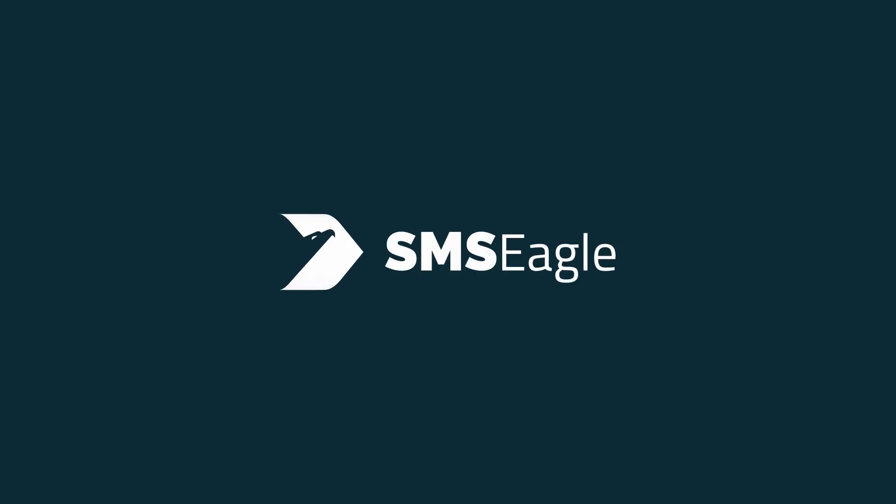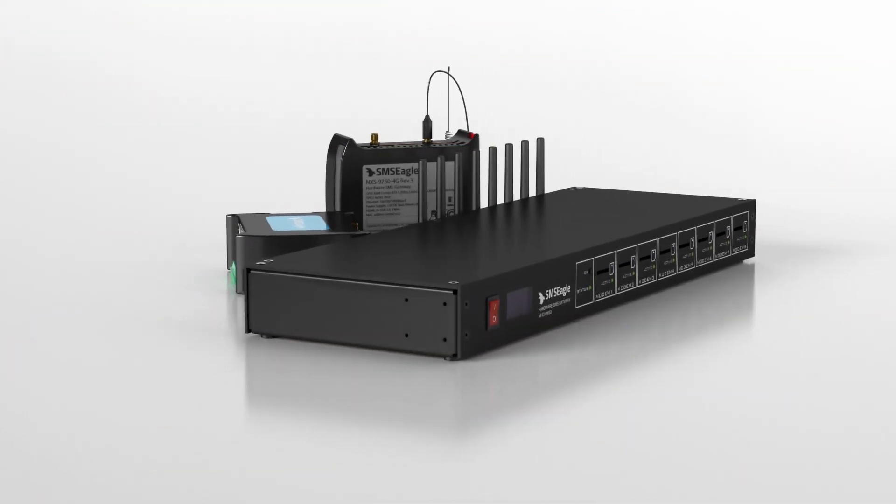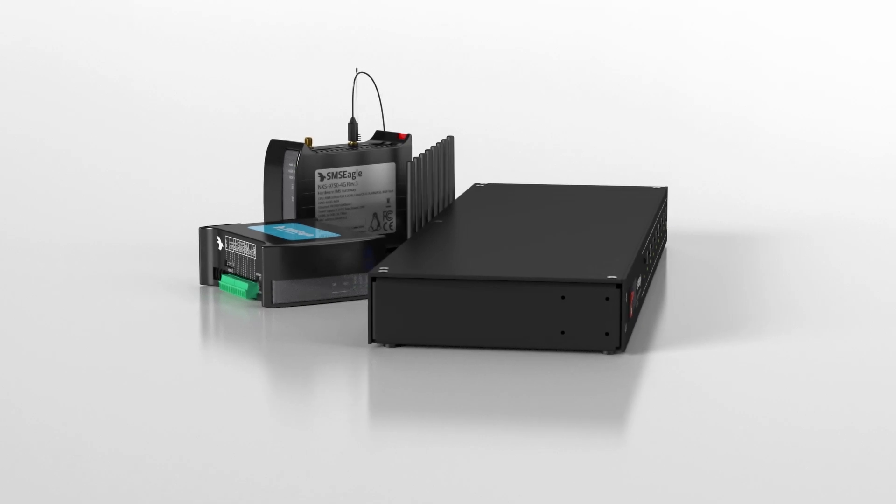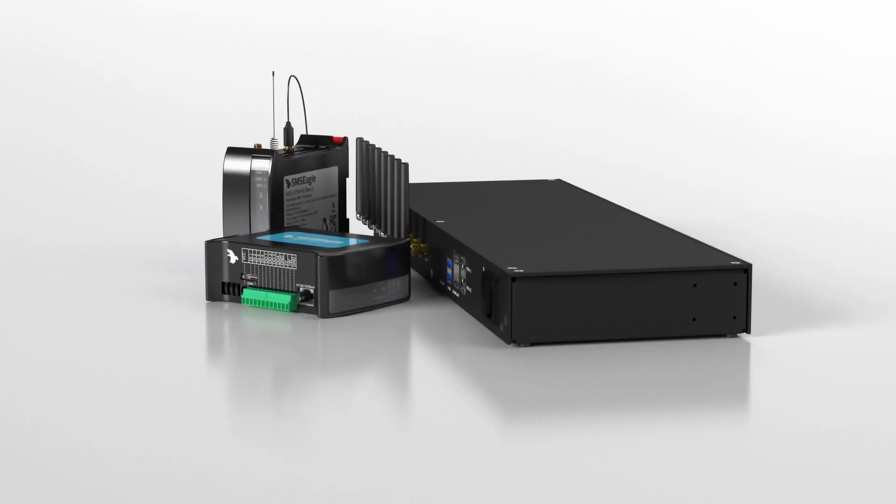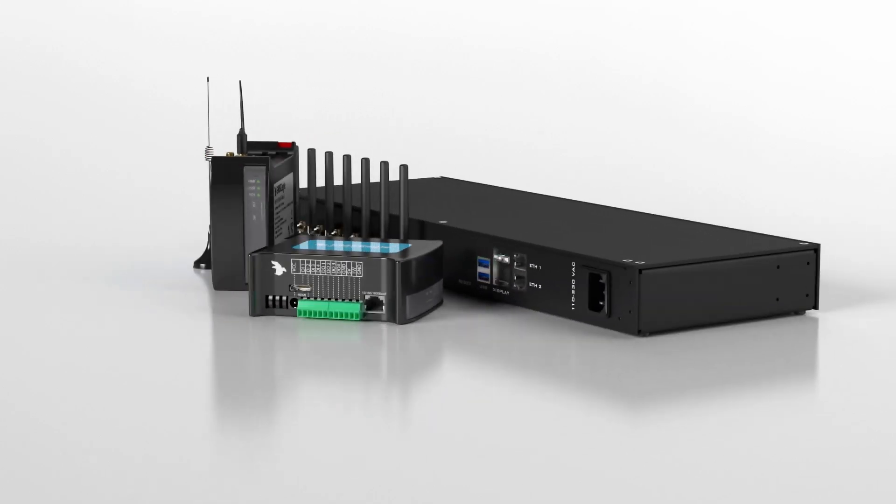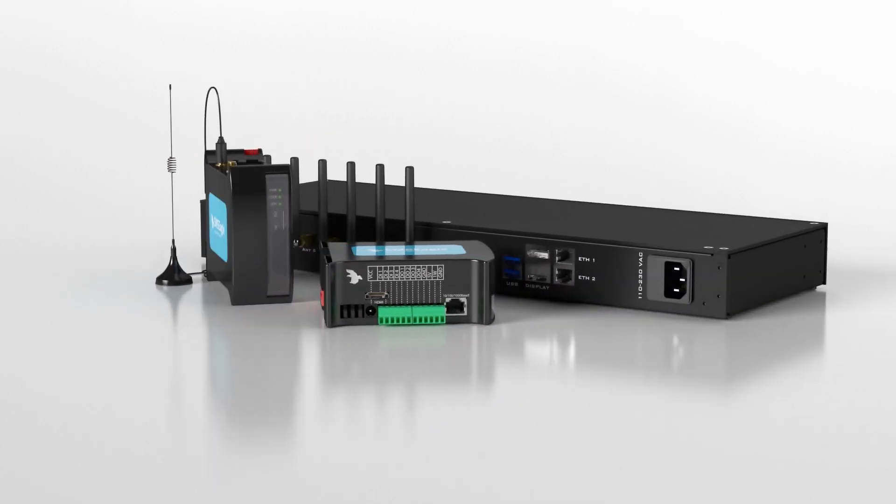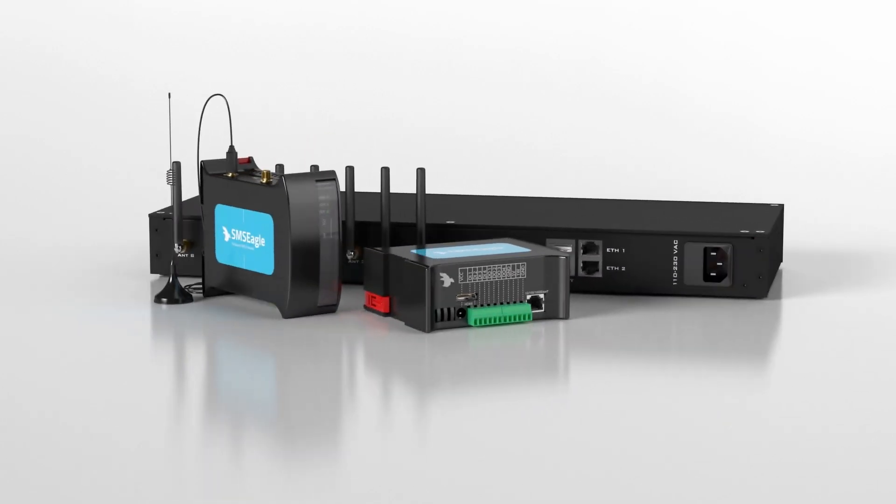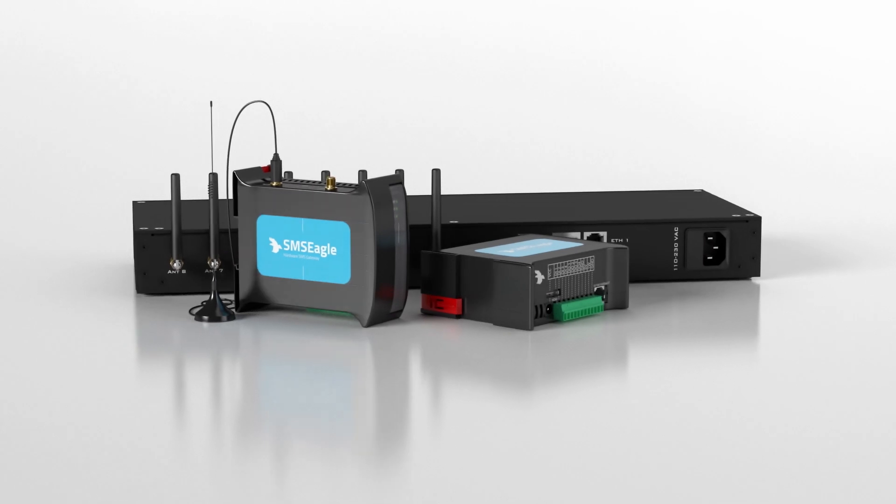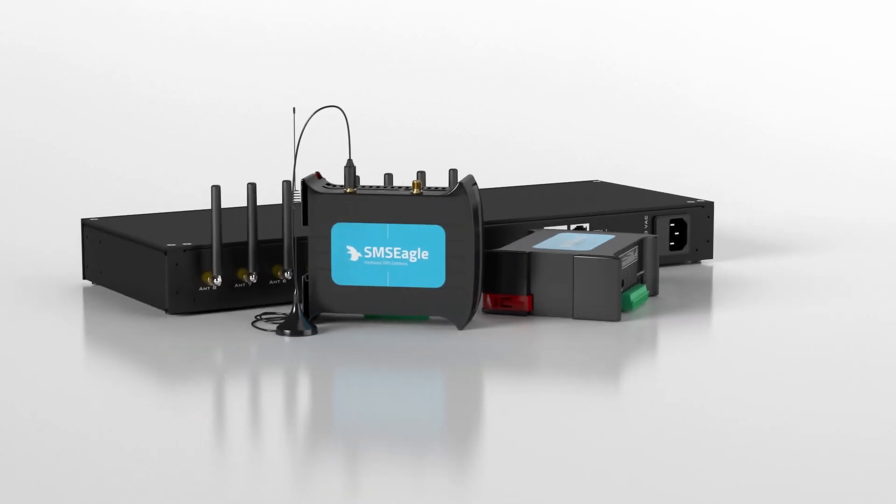SMS Eagle is a hardware SMS device that uses SIM cards to send and receive SMS messages directly to or from a cellular carrier.